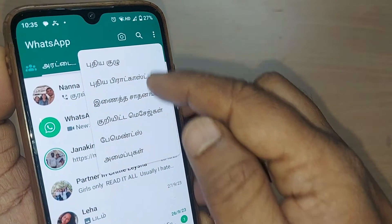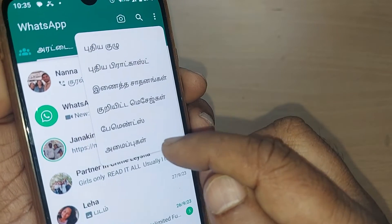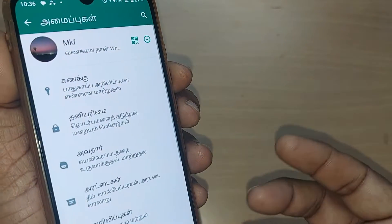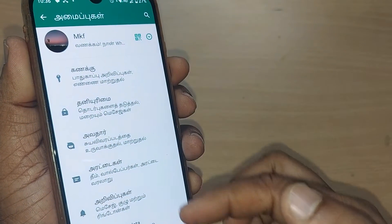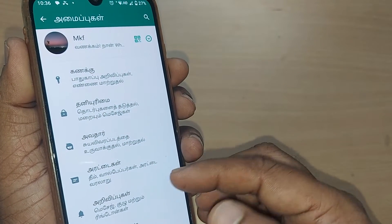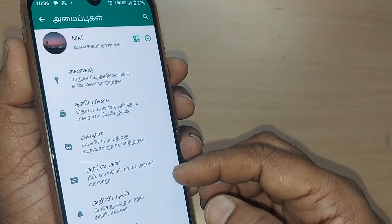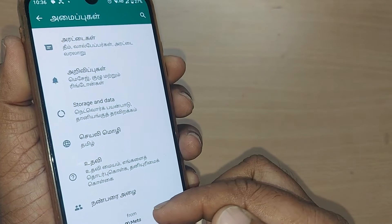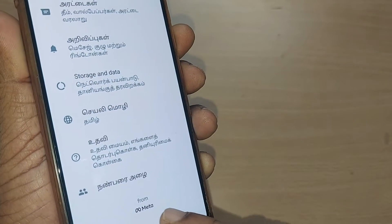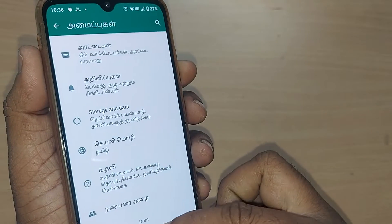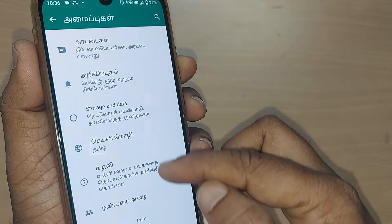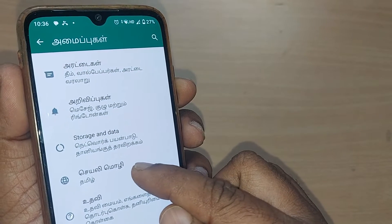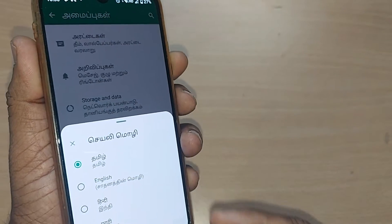Generally on all WhatsApp accounts, the last option in the settings will be about languages — go and tap on that blindly, you don't need to understand anything. Upon tapping, go into Settings, then scroll down to the bottom where it will be written as 'Languages from Meta.' The third option down there is about languages — go and tap on it.